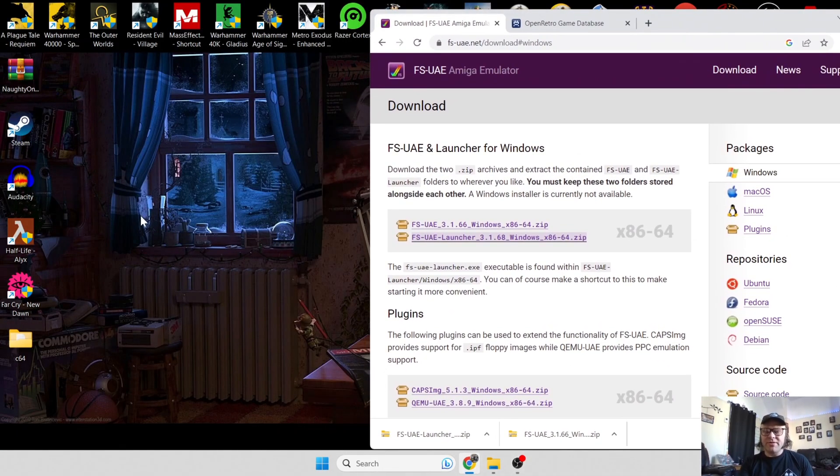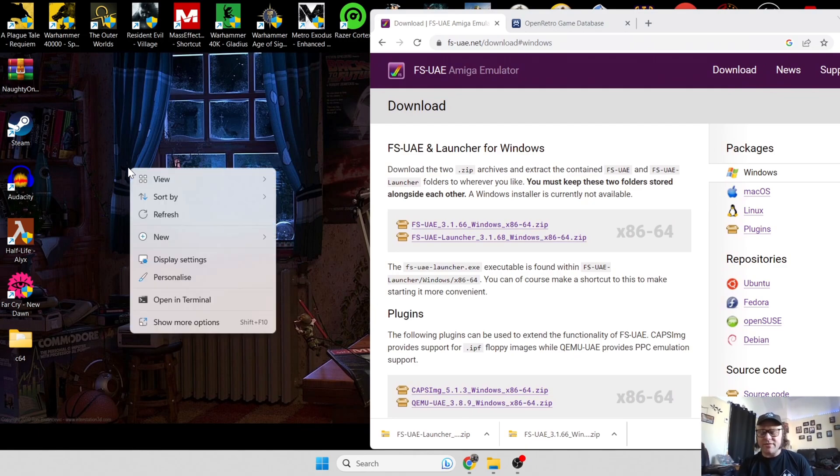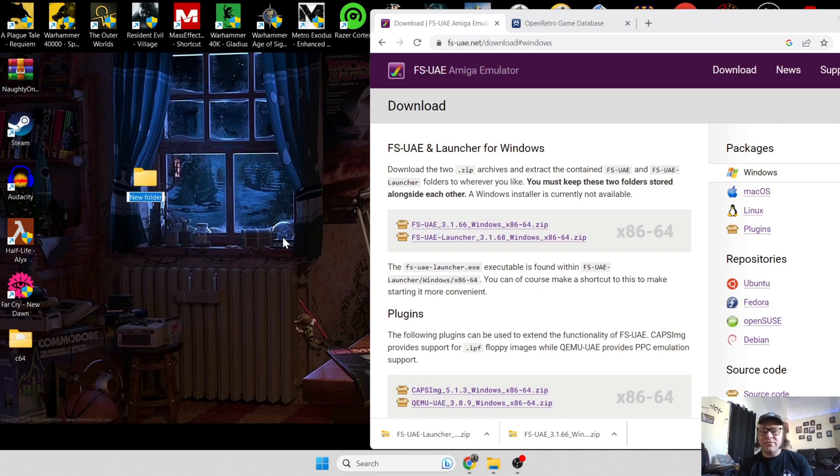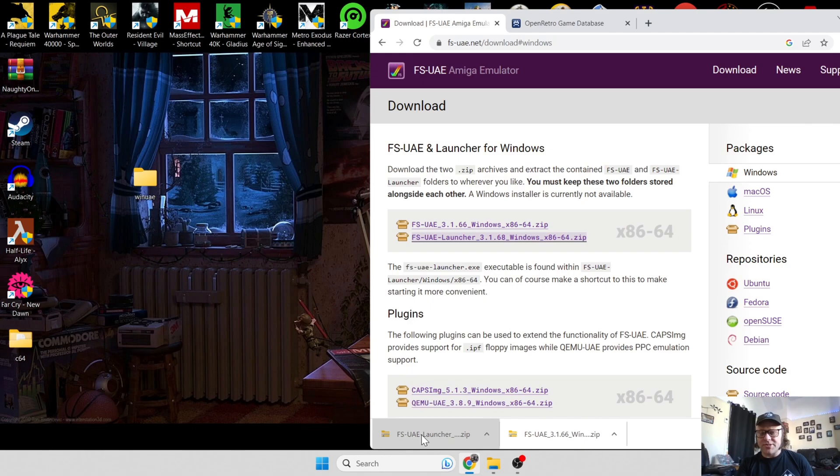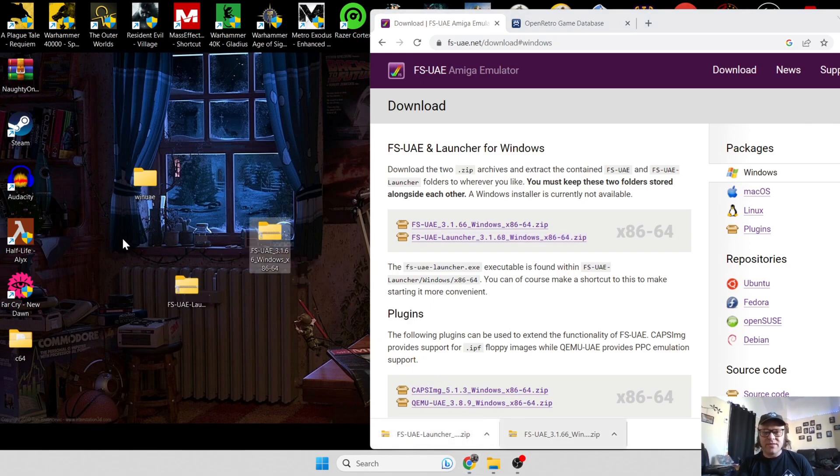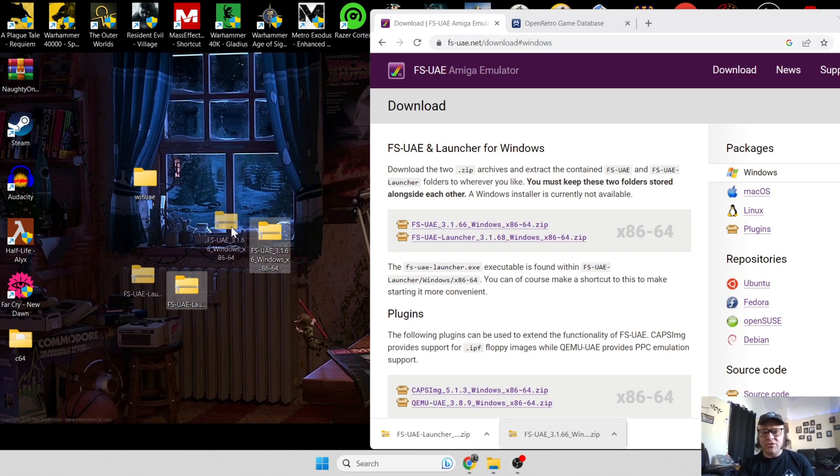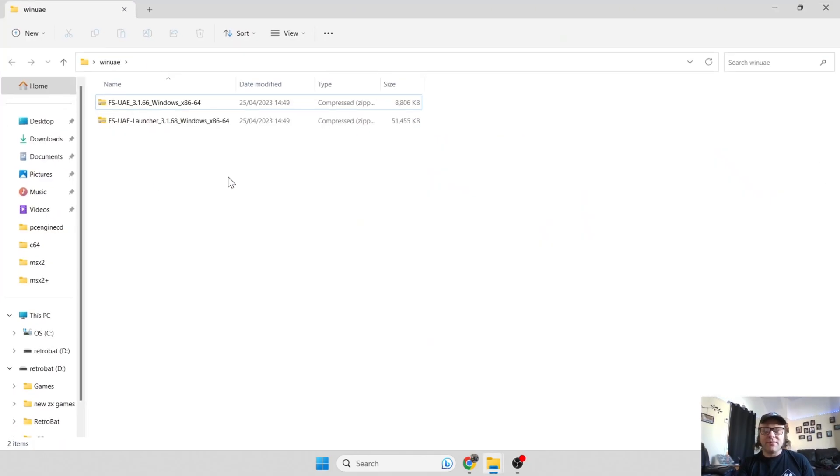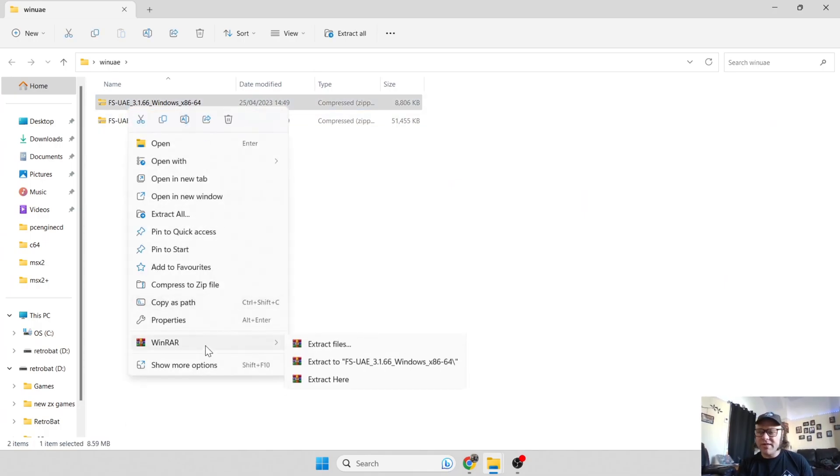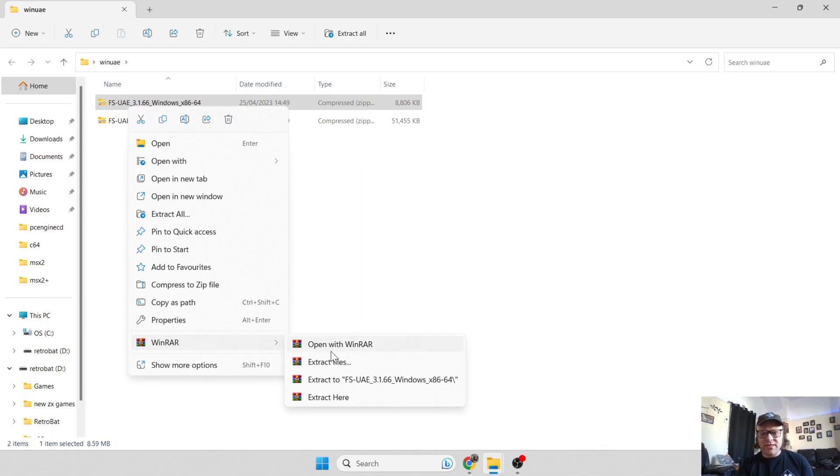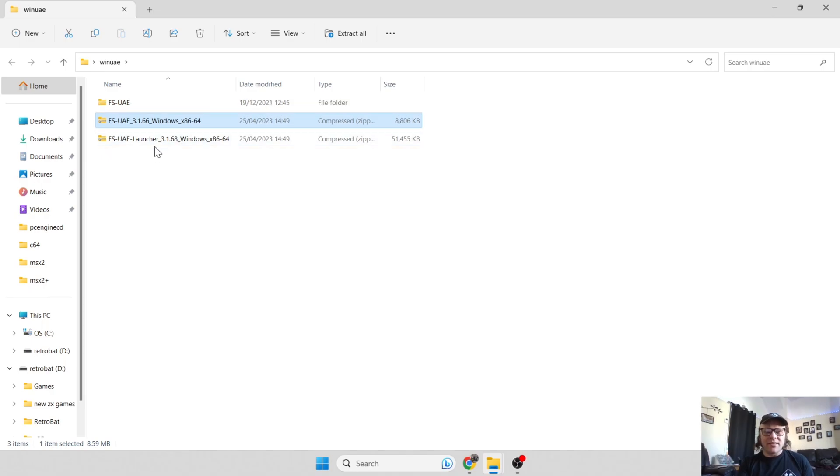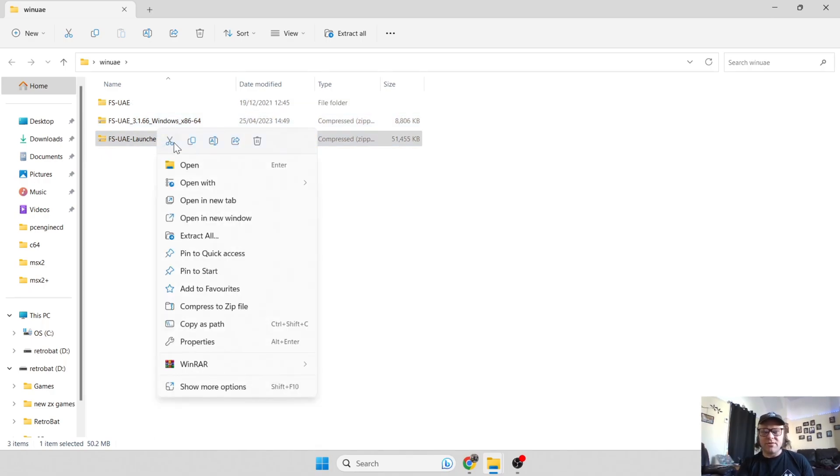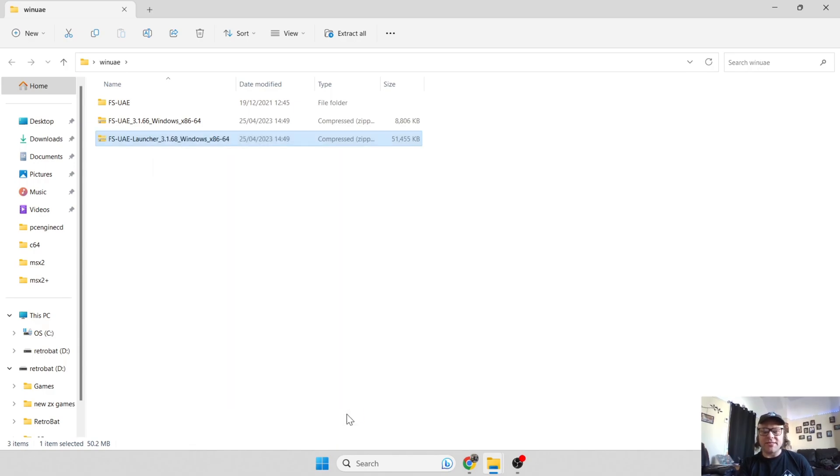Once those are downloaded, create a new folder on your desktop. I'm going to right click, go to new folder, and call this folder WinUAE or whatever you decide. These zip files I've just downloaded, I'm going to drag onto the desktop and drag these into that FS-UAE folder. Open up this folder and extract these. I'll use WinRAR. Extract here, and also extract the launcher.